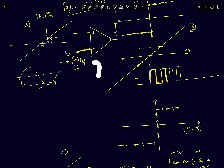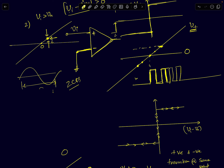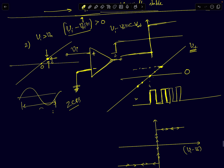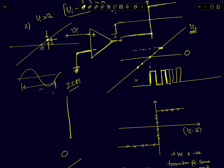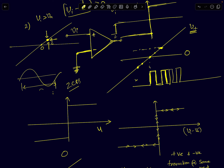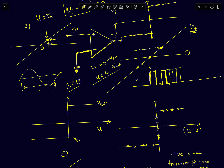One of the simplest ways of doing sine wave to square wave conversion is what we call a zero crossing detector. You put a high-gain op-amp in open loop, connect the positive terminal to the input signal and the negative terminal to ground. The input-output characteristics are simple: if the input is positive, the output is +Vsat; if negative, the output is -Vsat.